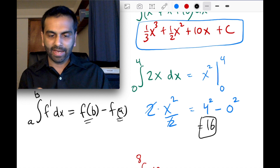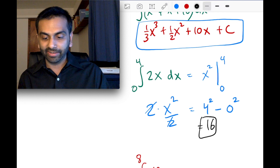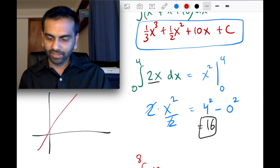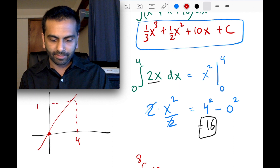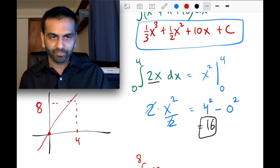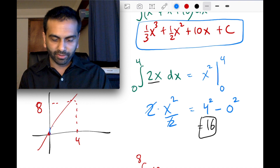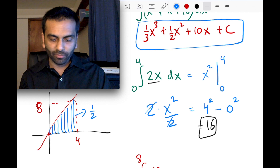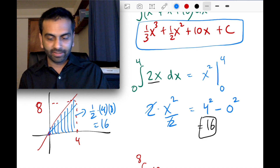We can verify that the answer is 16 by finding the area the old-school way, because this is a straight line. The line 2x has a point at (0, 0), and at x equals 4, the slope of 2 gives a y-value of 8. So we have a triangle with base 4 and height 8. One half times base times height: one half times 4 times 8 is 16. So the area underneath this line from 0 to 4 is indeed 16.